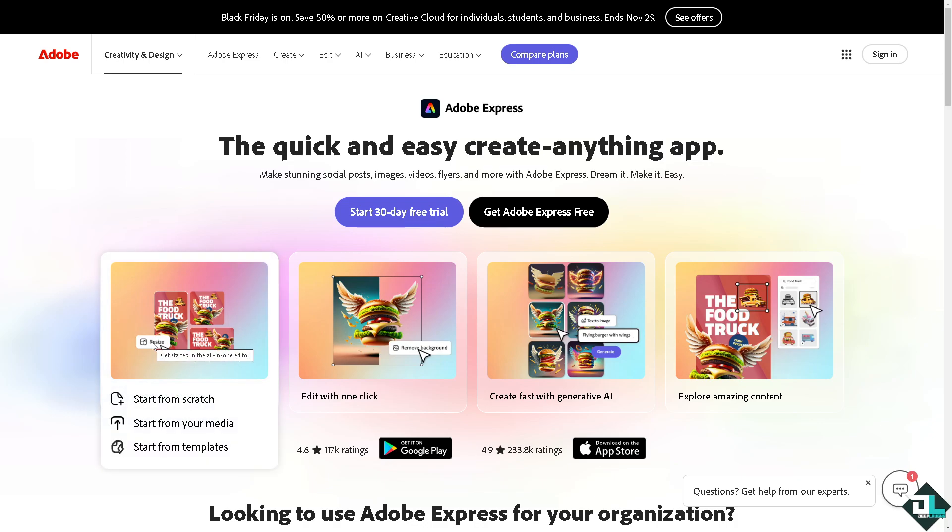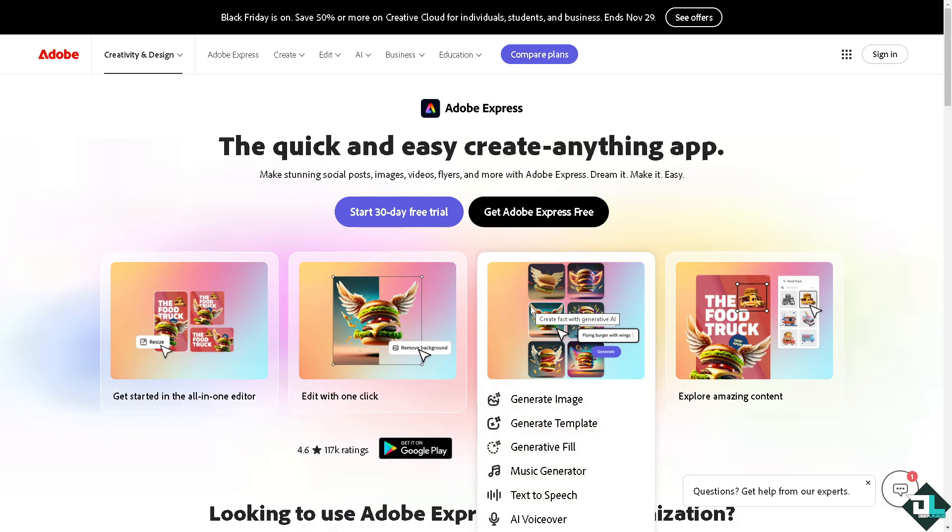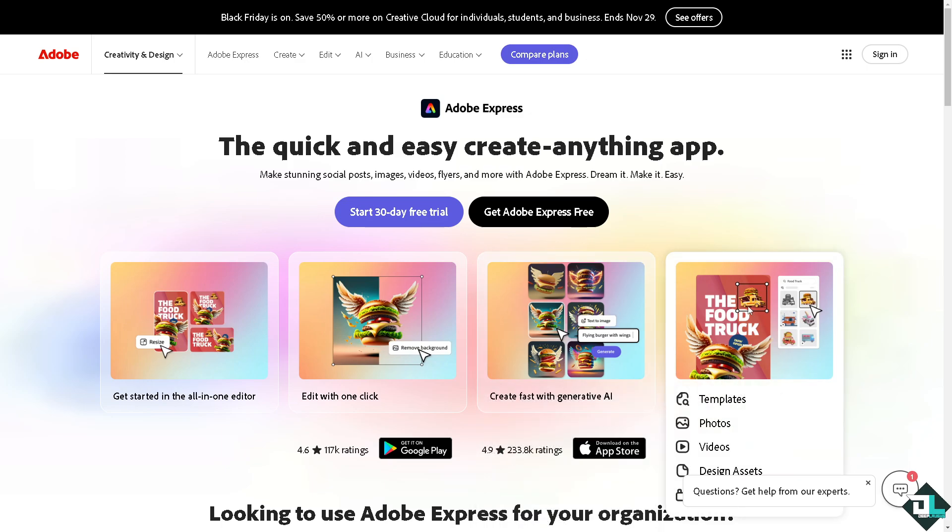Hey everybody and welcome back to our channel. In today's video, we are going to show you how to warp text in Adobe Express. Let's begin. The first thing you need to do is log in.